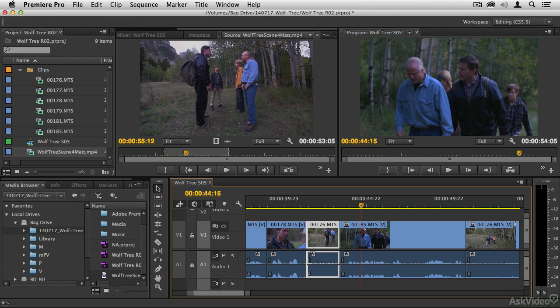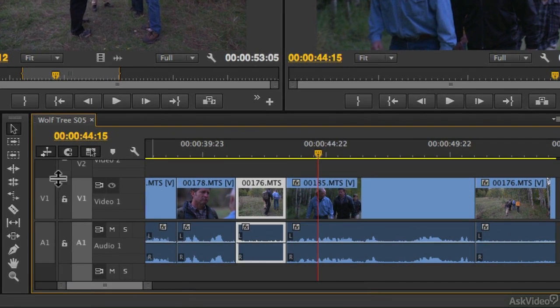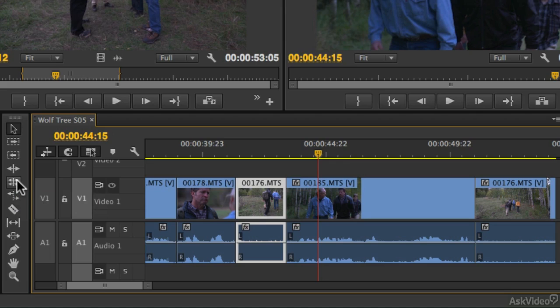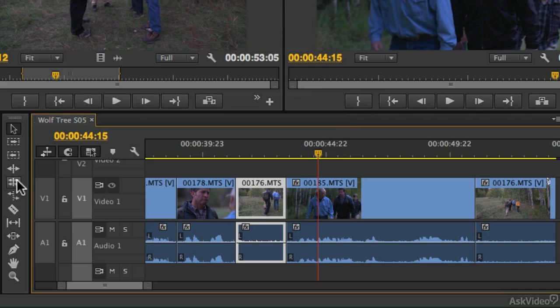Rolling Edits are another really powerful tool, and if you've spent a little time exploring the toolbox, you'll find that there is a Rolling Edit tool that you can get to by typing the N key on your computer keyboard. But I'm going to show you how to use the Rolling Edit tool with the Selection tool, and that's also accomplished by holding down specific modifier keys.